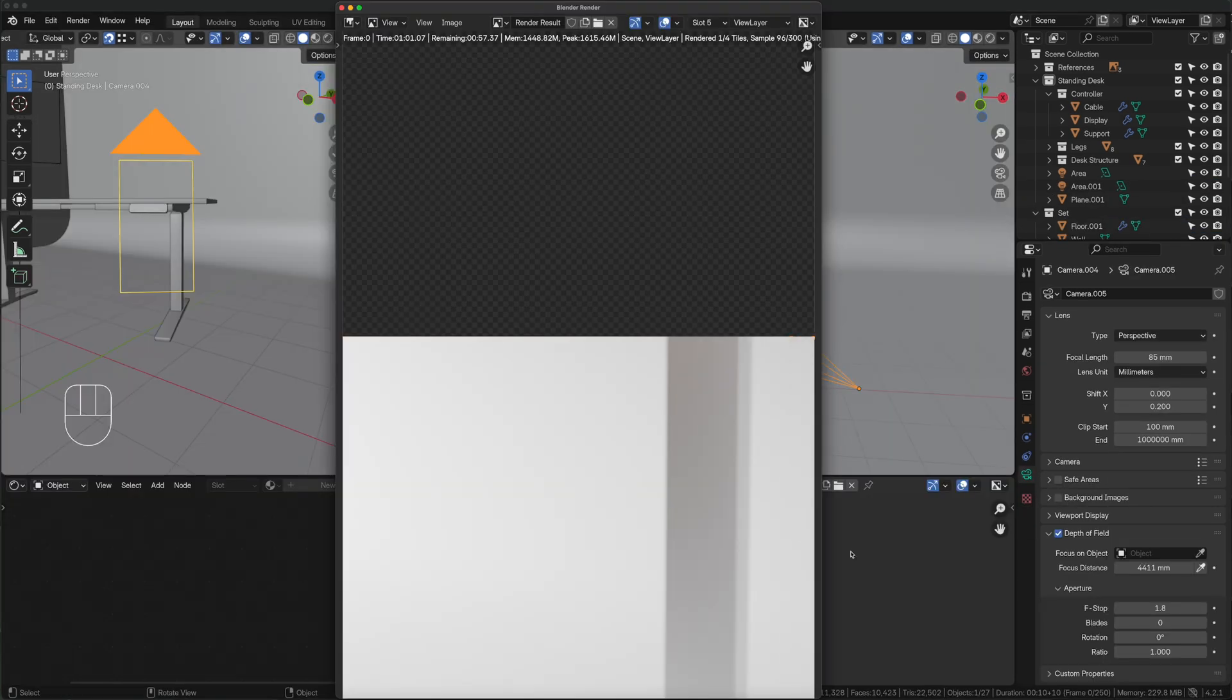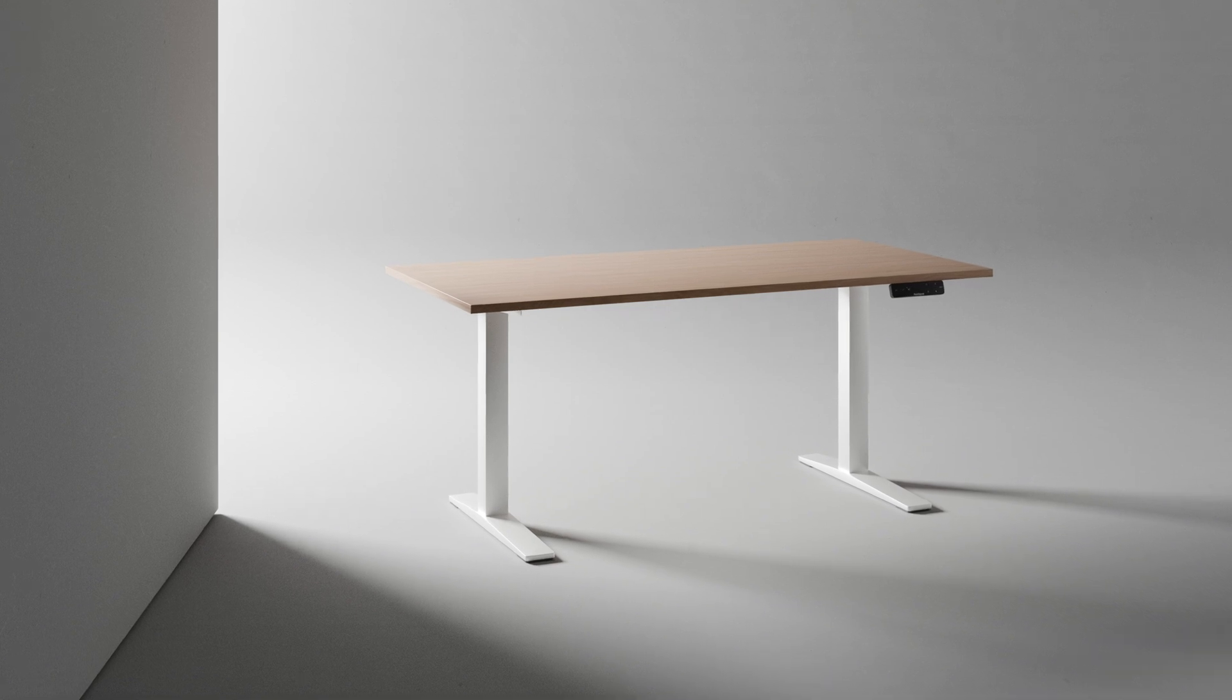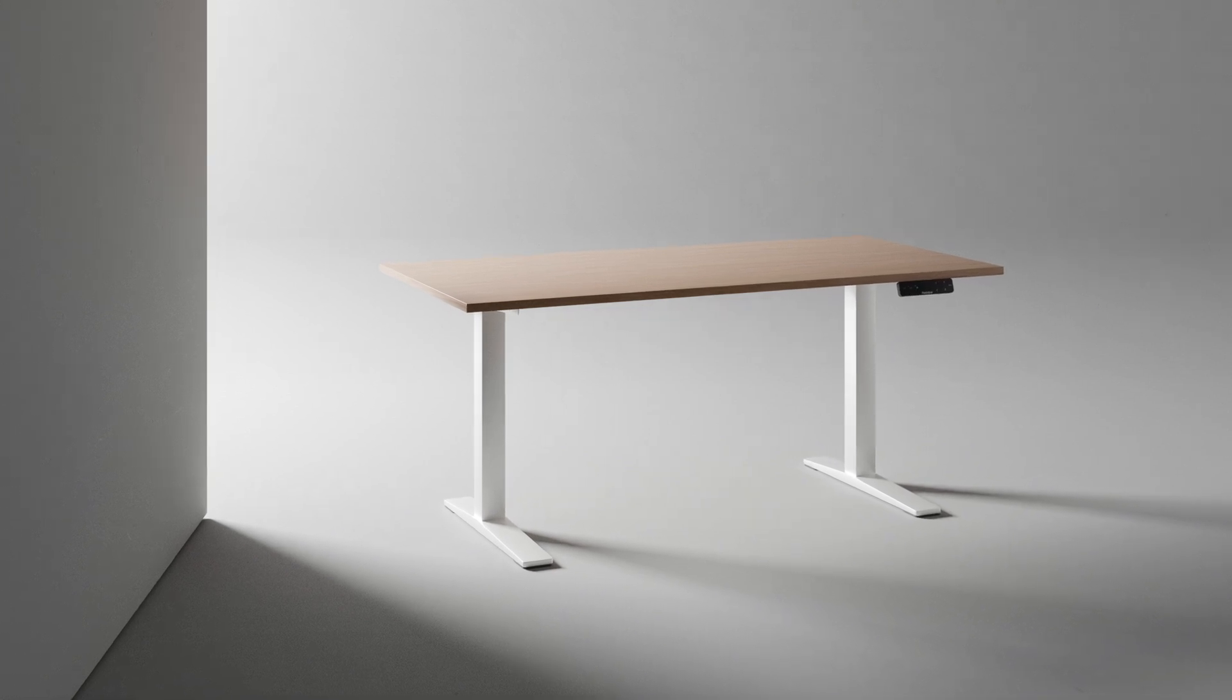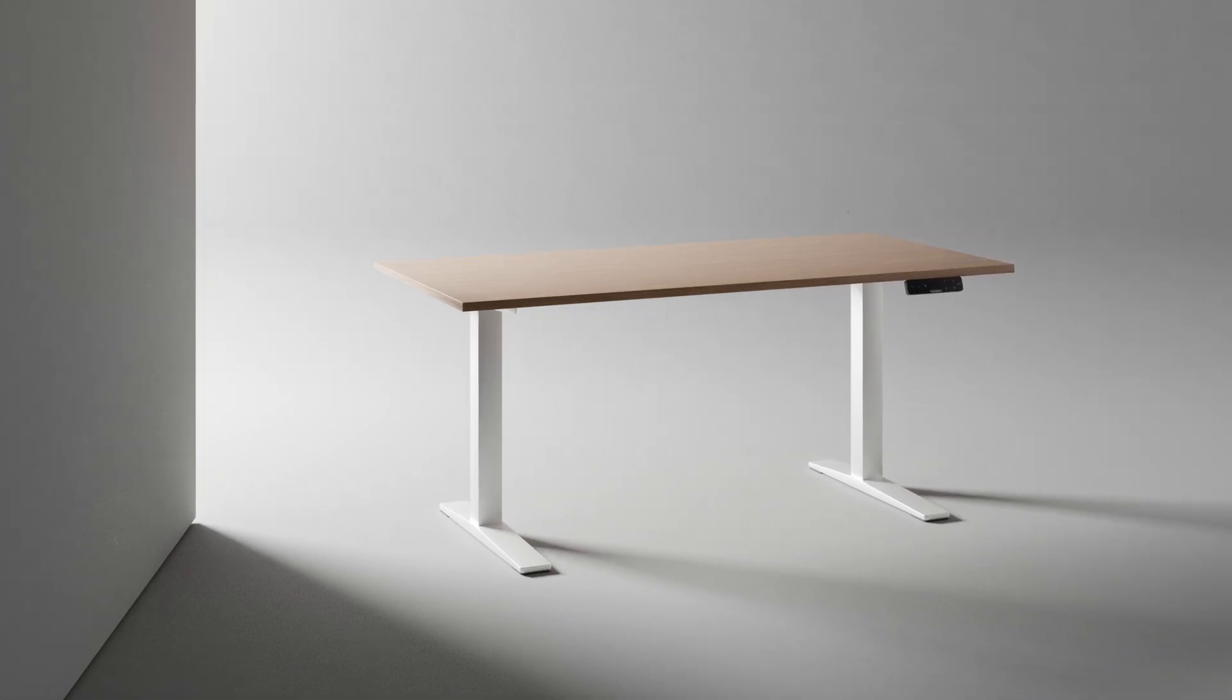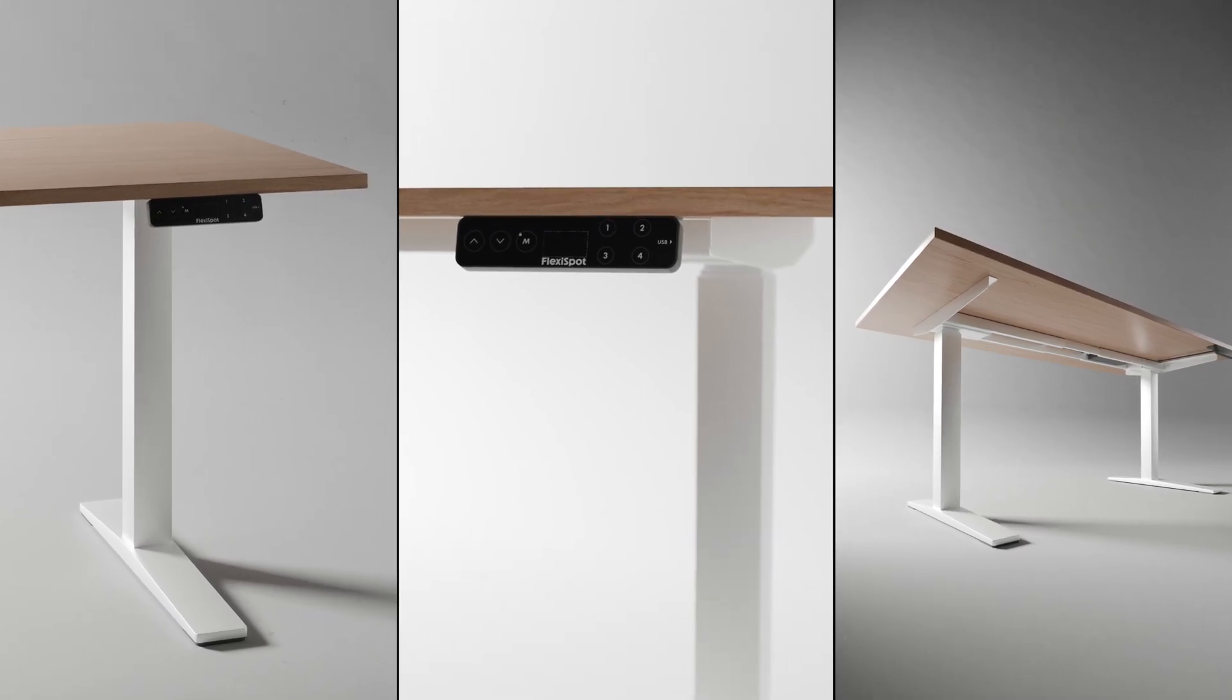Here is the result, a general view of our desk and some detailed shots with different depth of fields.